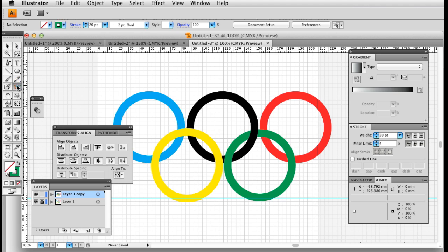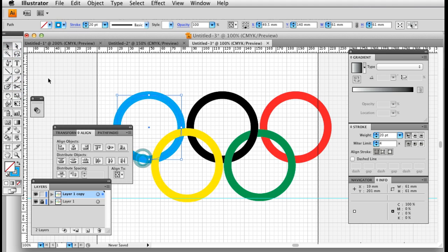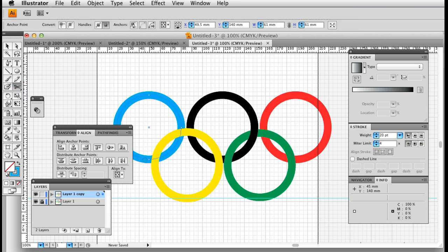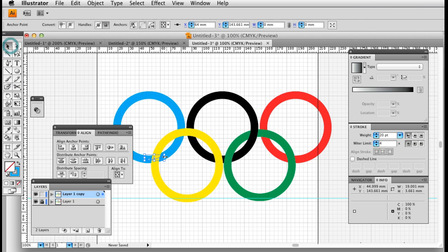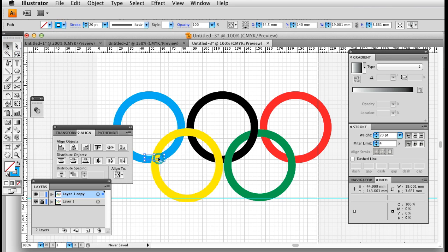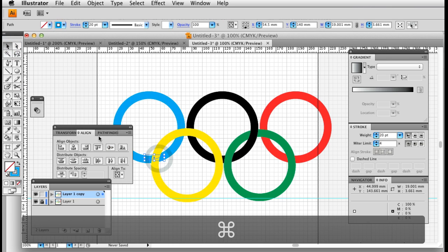Click on the blue circle, blue ring, chop, ring, and then move it up.